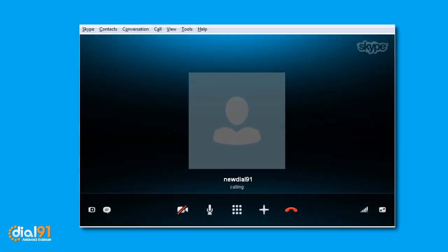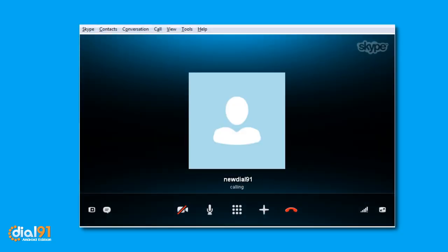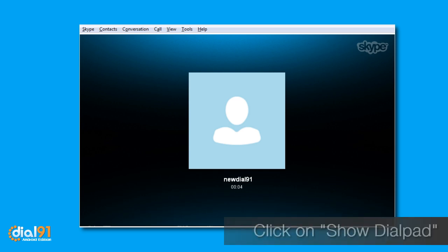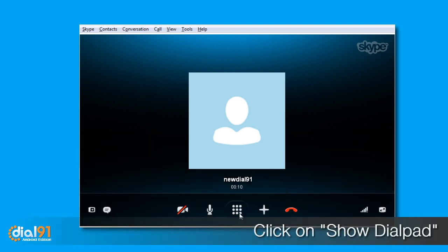You will hear a prompt from Dial91.com to enter your PIN. Click on the Show Dial Pad and then it will display the dial pad.